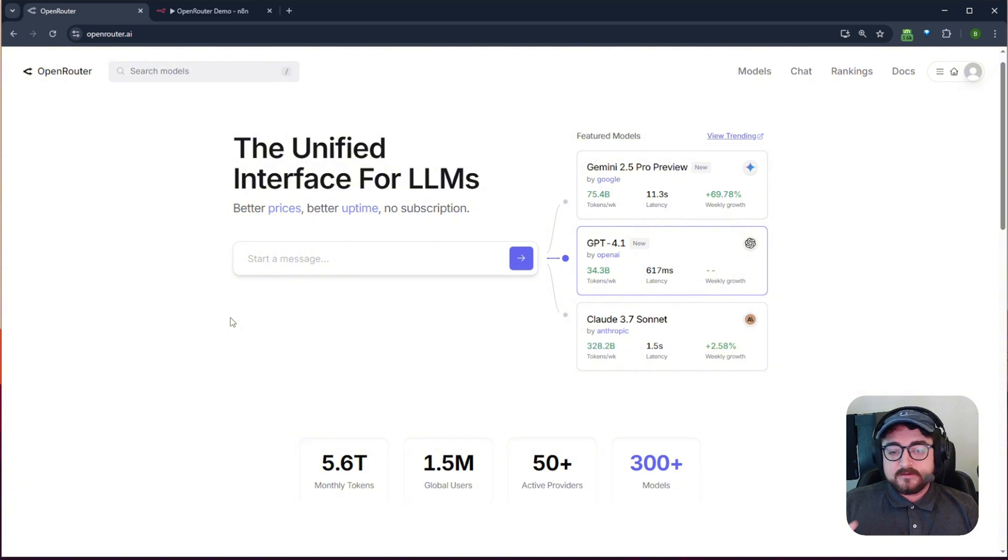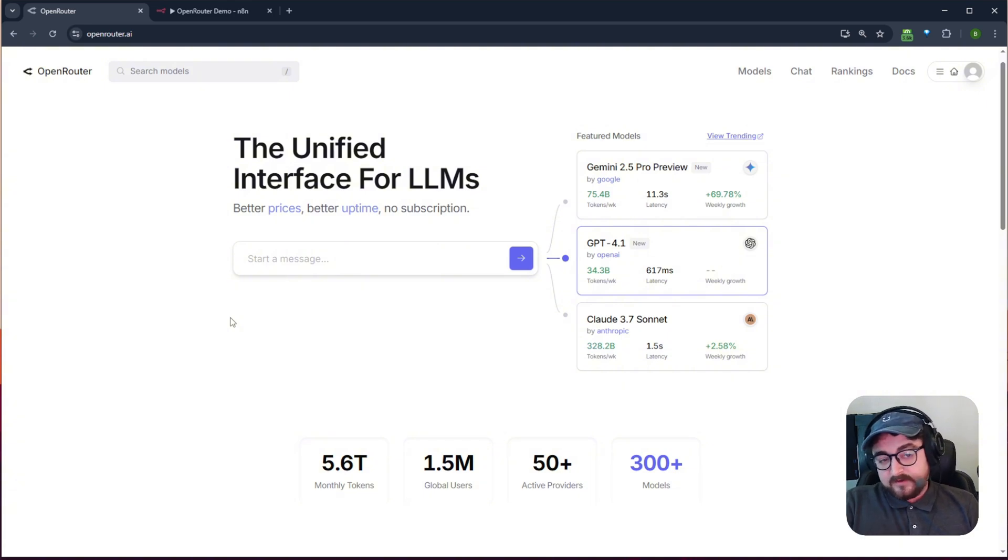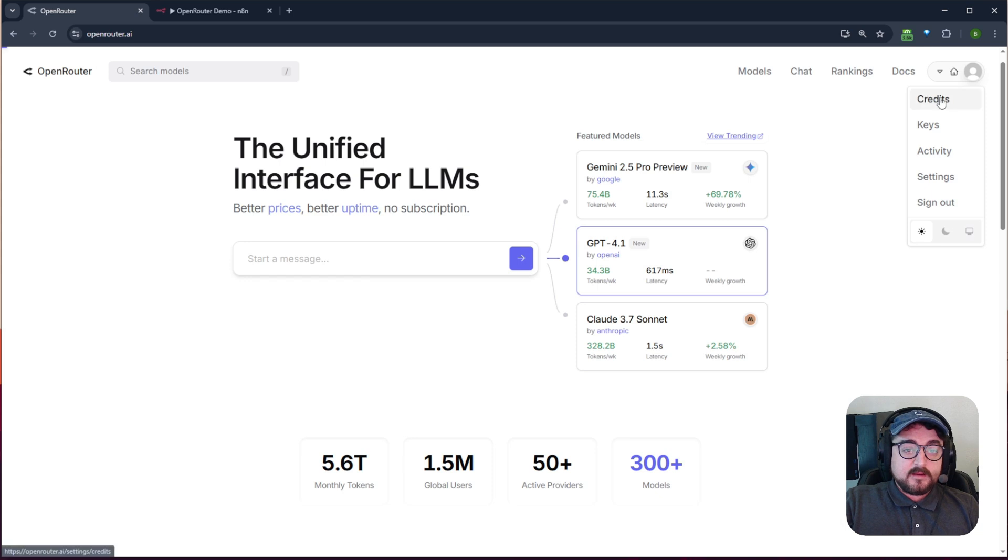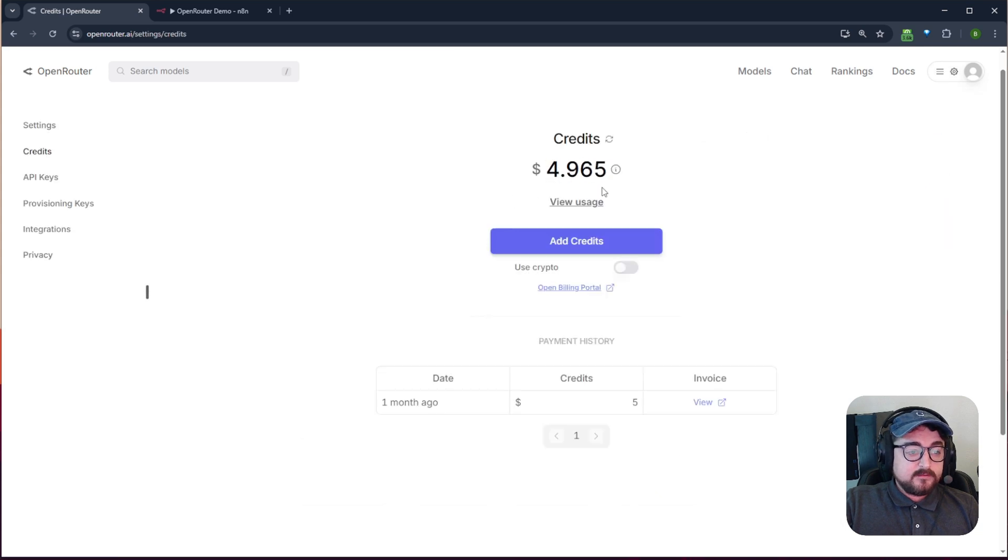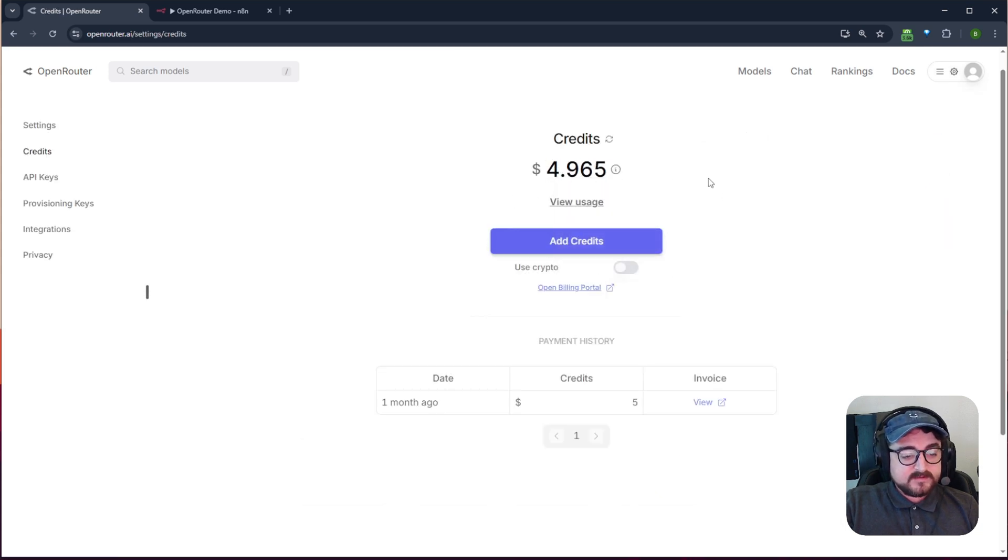So the way it works is you sign up for an account and I added like $5 of credit and I've used $0.04 of it, not even $0.10.